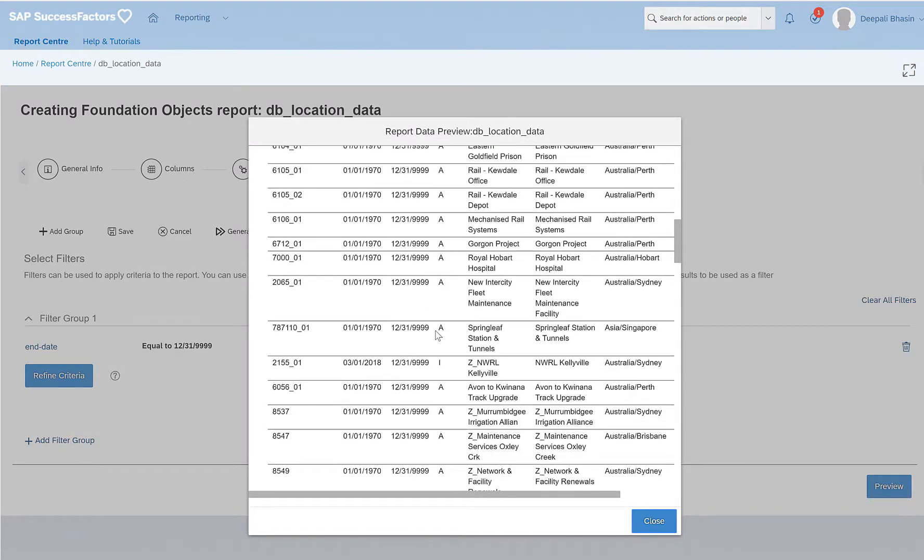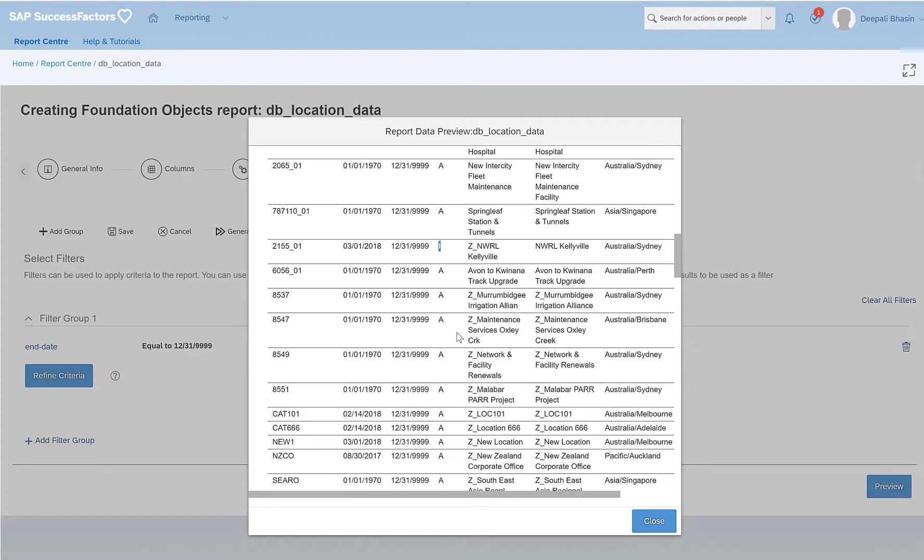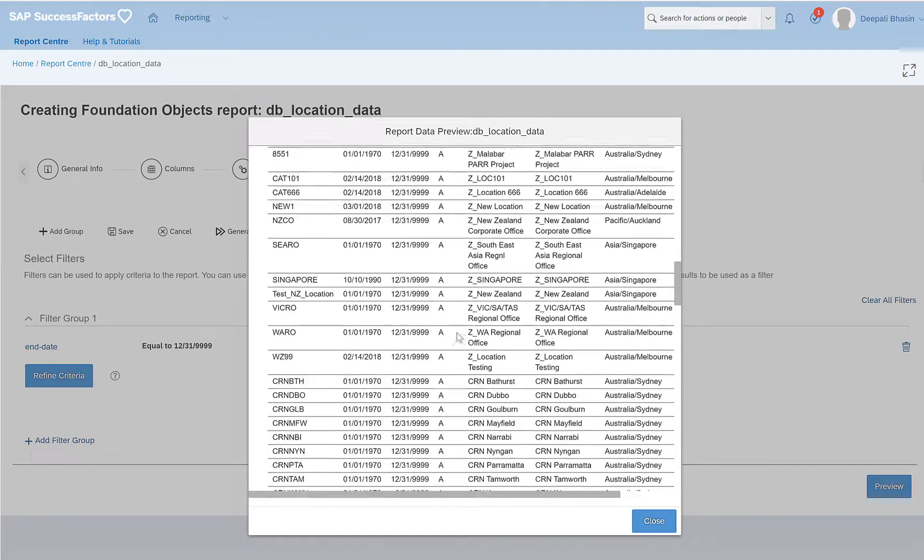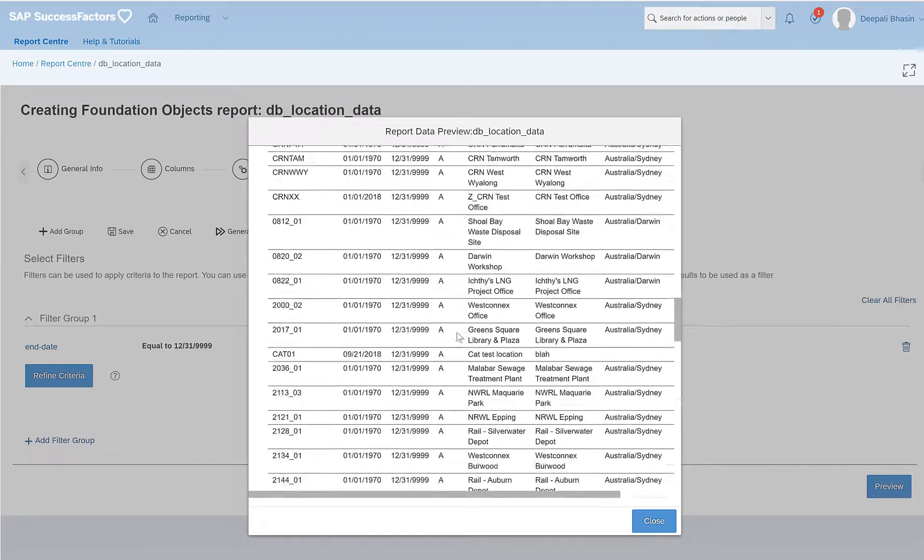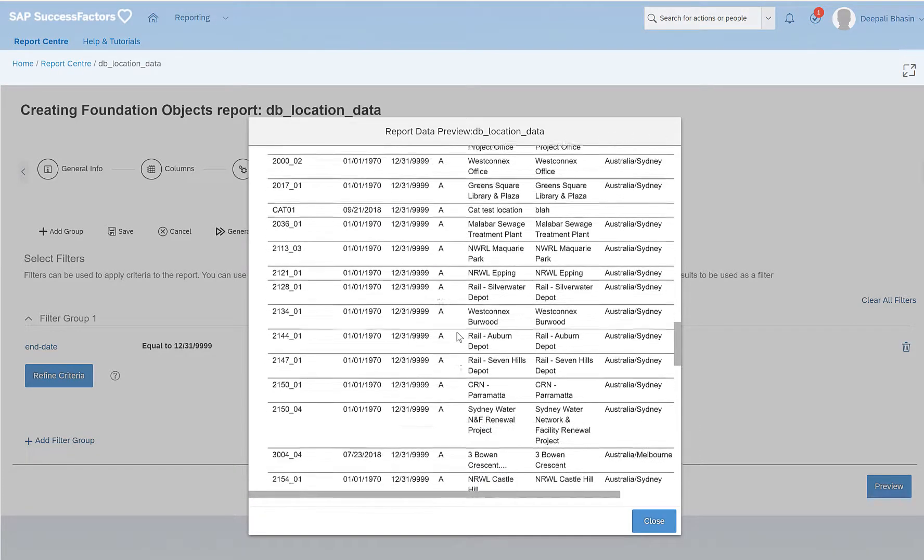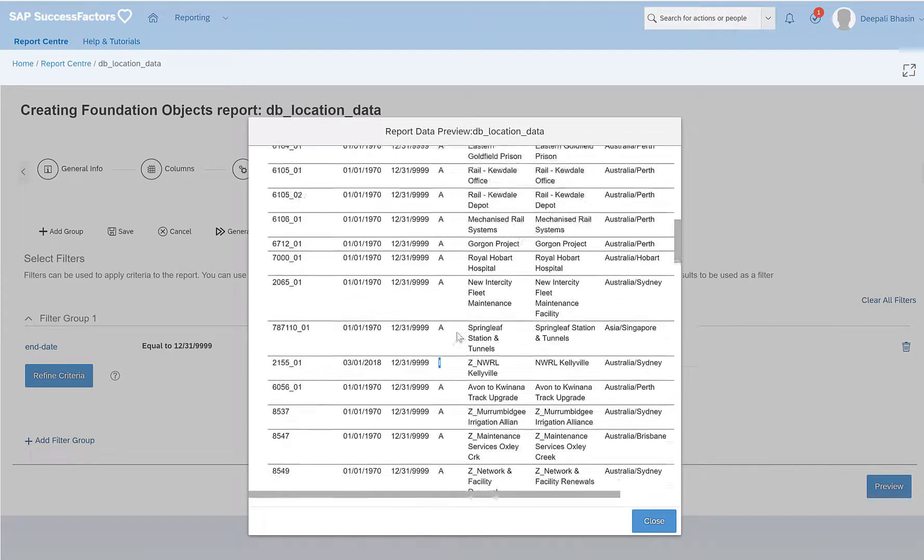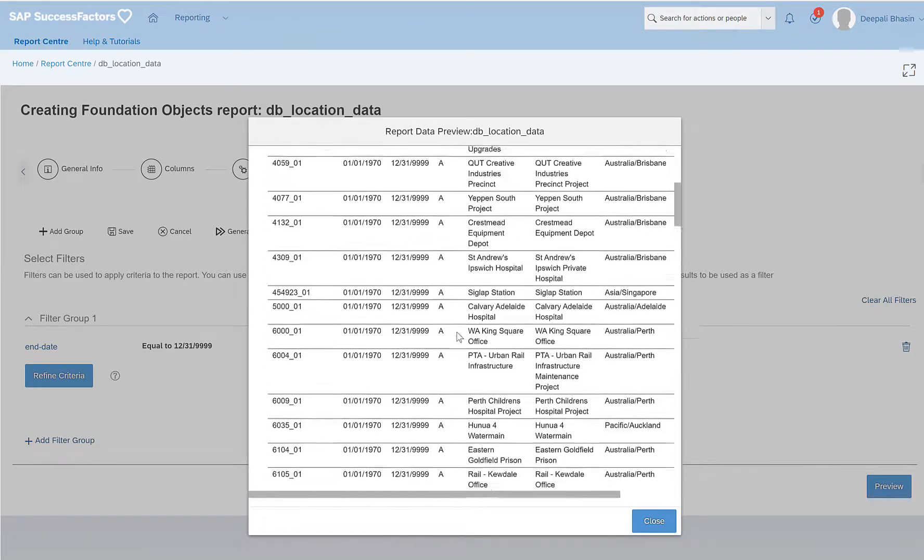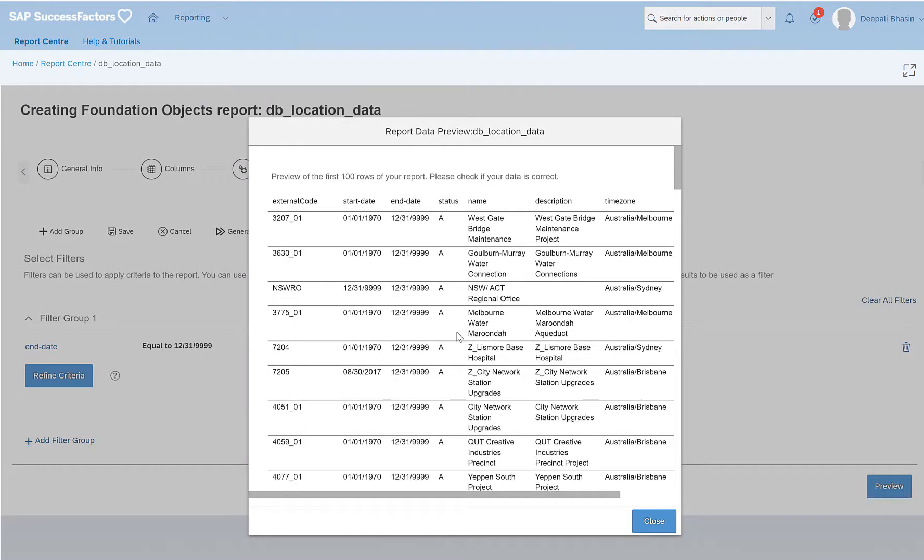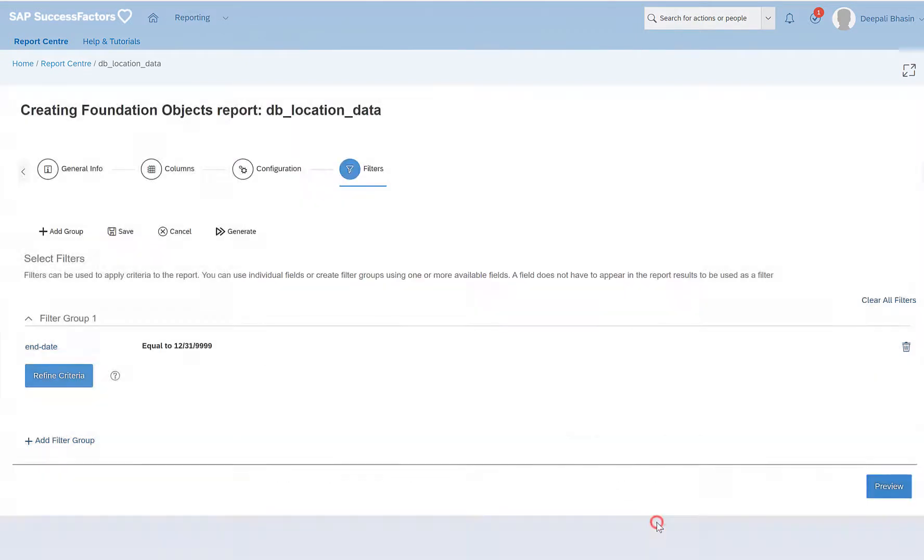I also see that I get here A and I. So these are the status of that particular record. So this would mean that when I will export or generate the report, I will have inactive records as well. So if I want to remove these inactive records, I can add another filter as well. Let's do that.